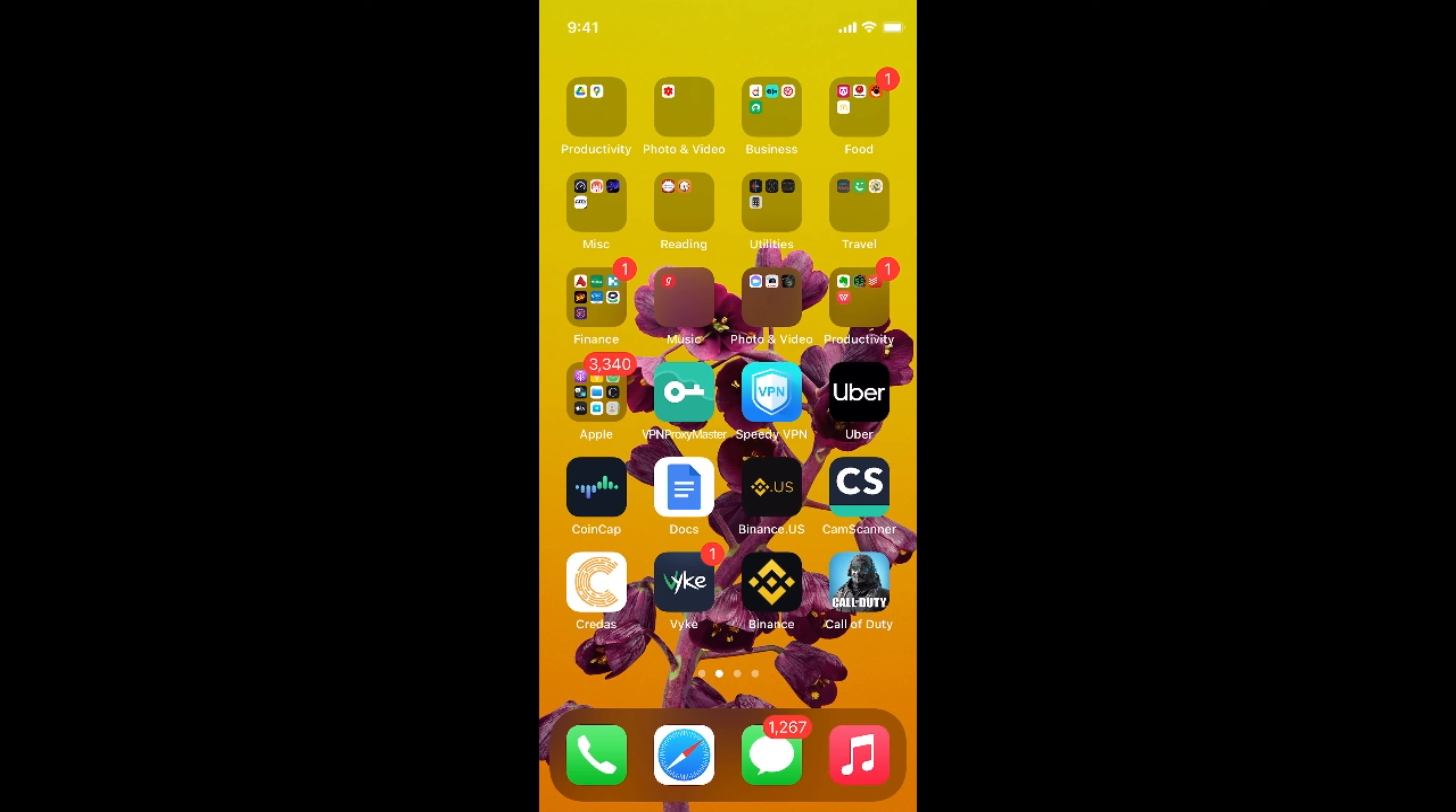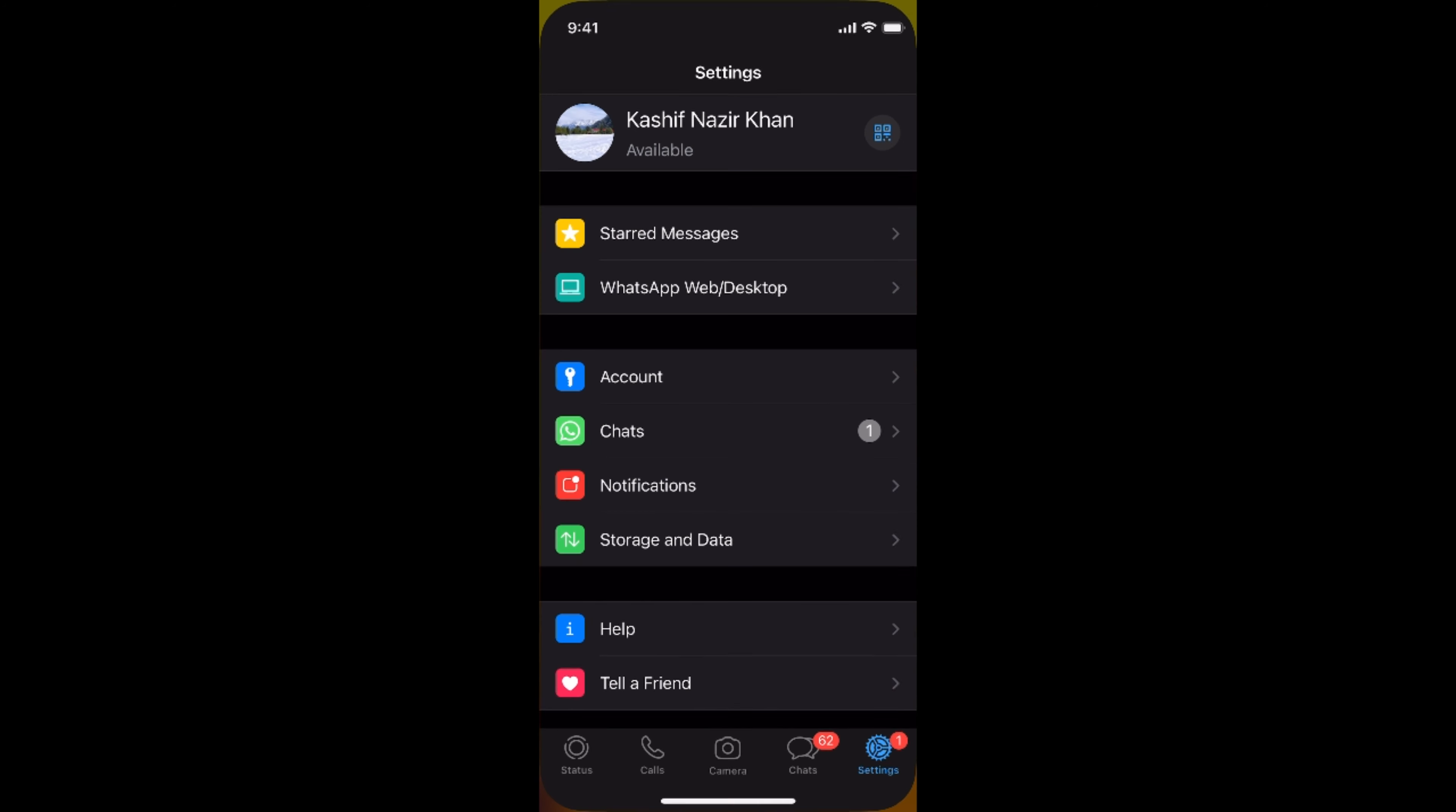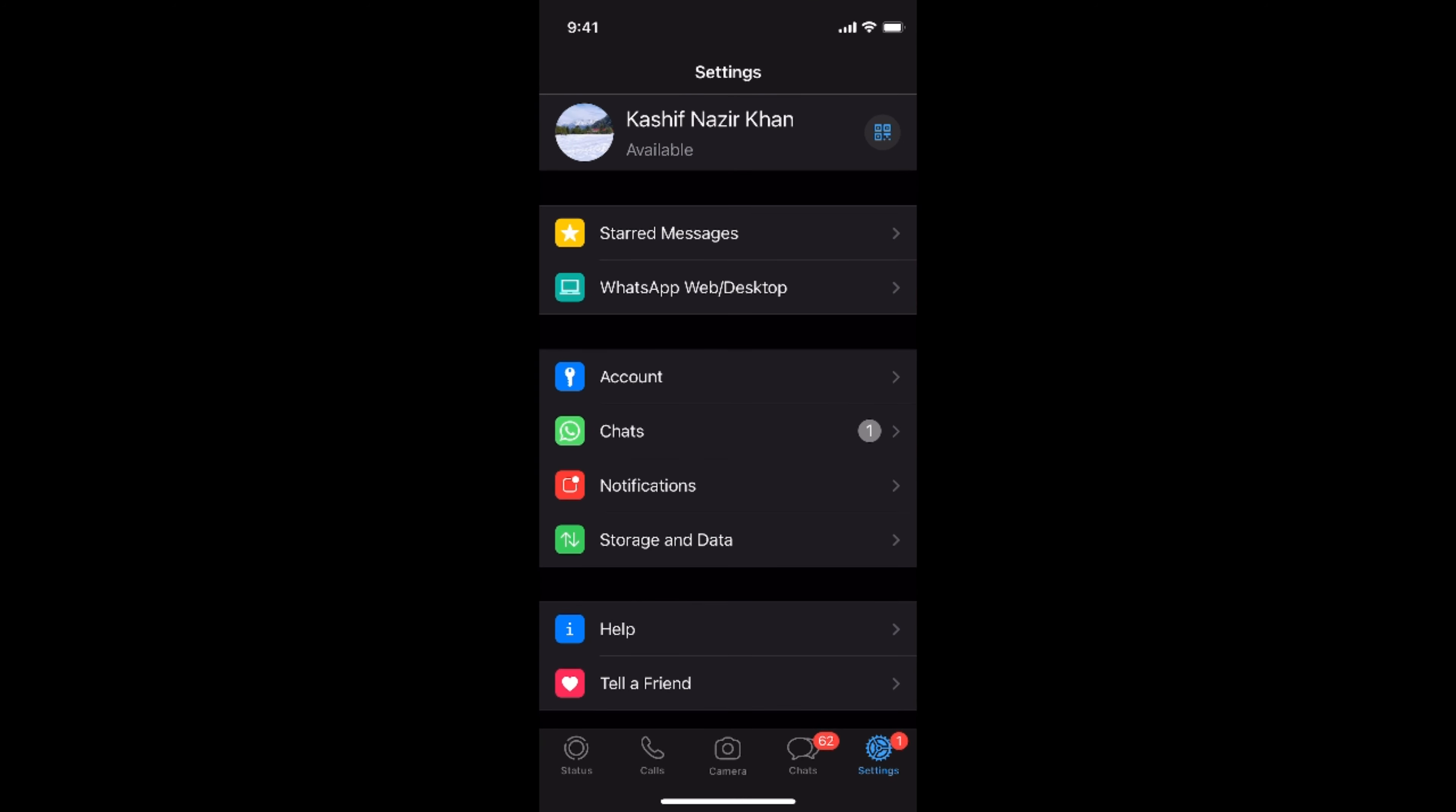What you need to do is simply open up your WhatsApp, and here you can see settings at the bottom.